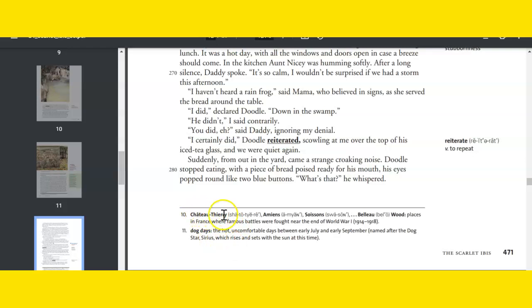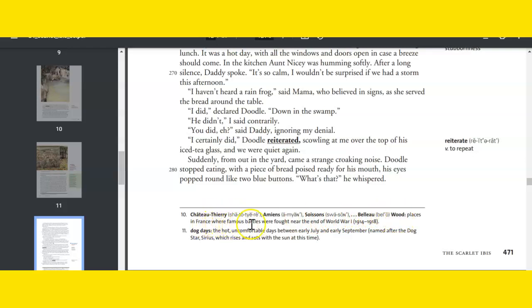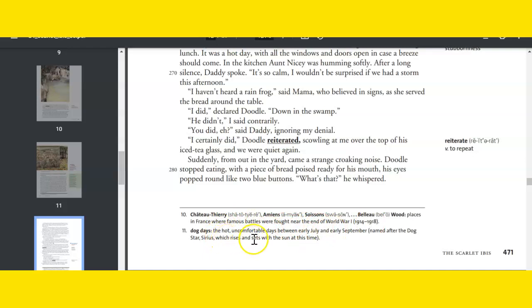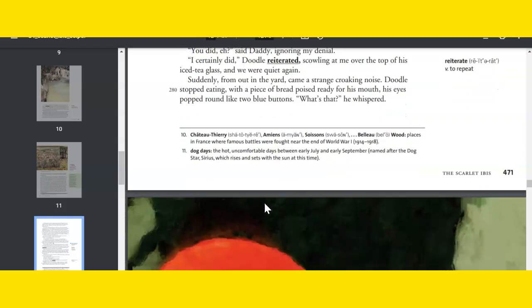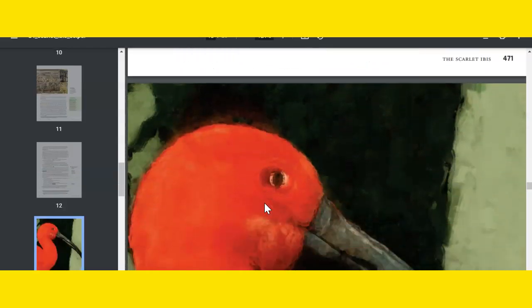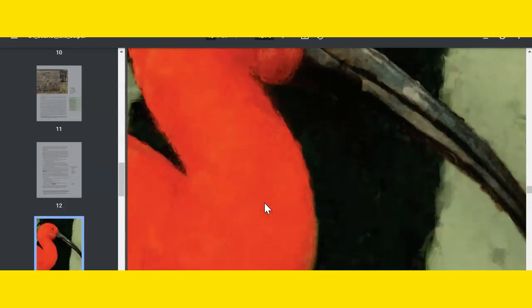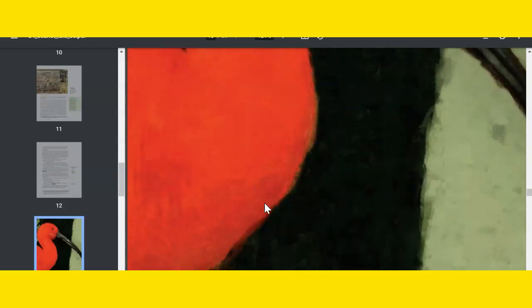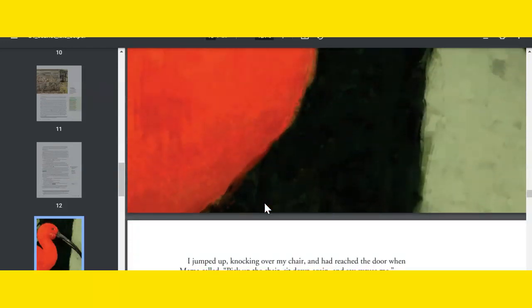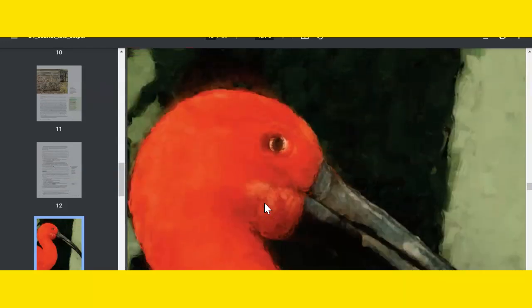So a couple of footnotes. When it talked about all these names—these are places in France where famous battles were fought near the end of World War I, so just another reference to the time. And dog days are the hot, uncomfortable days between early July and early September. Here's a picture of an ibis.